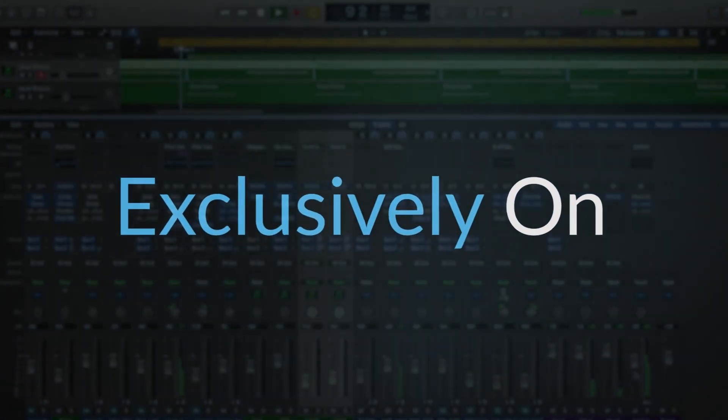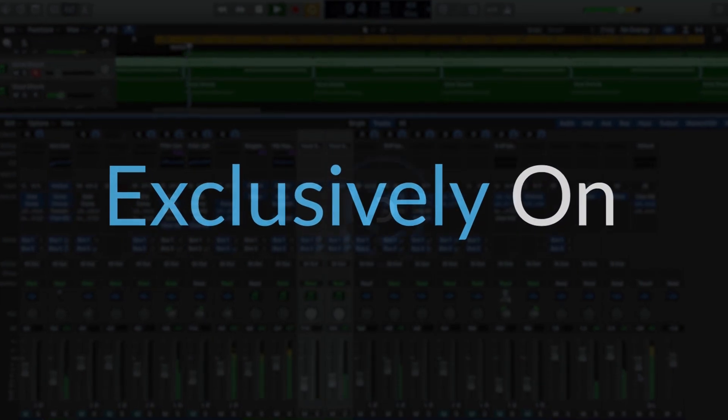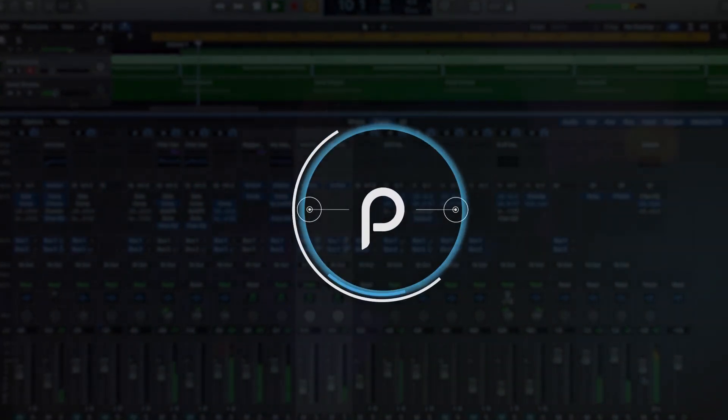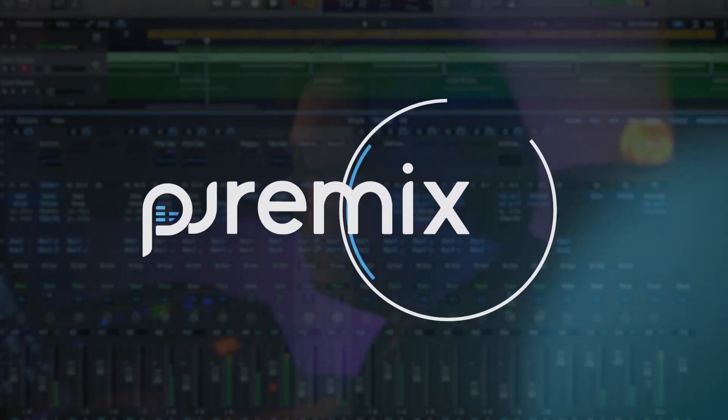I need that boom and the bip, right? That's the kick and the snare. Always got to be clear and powerful in hip hop.